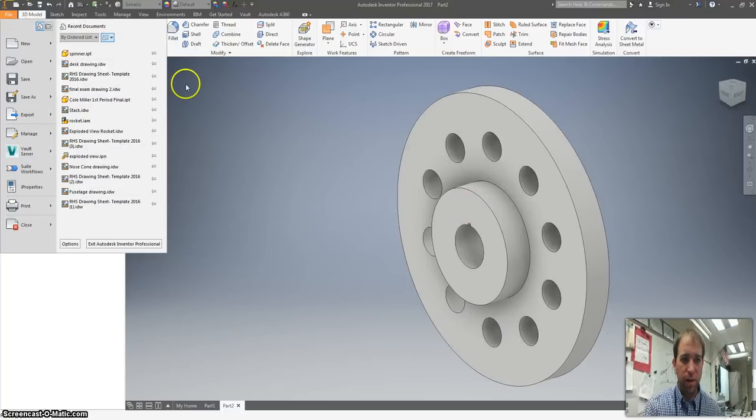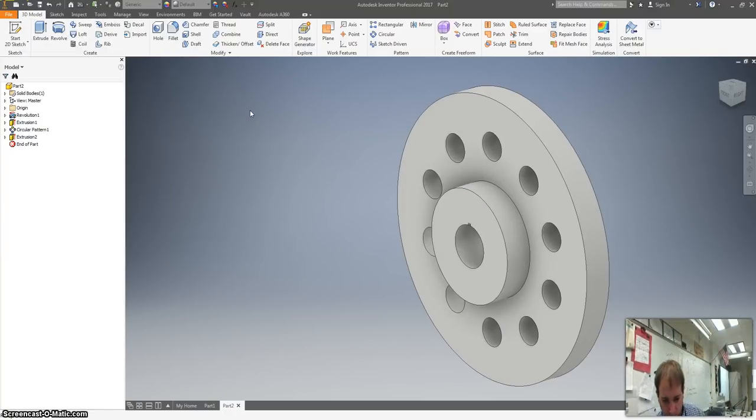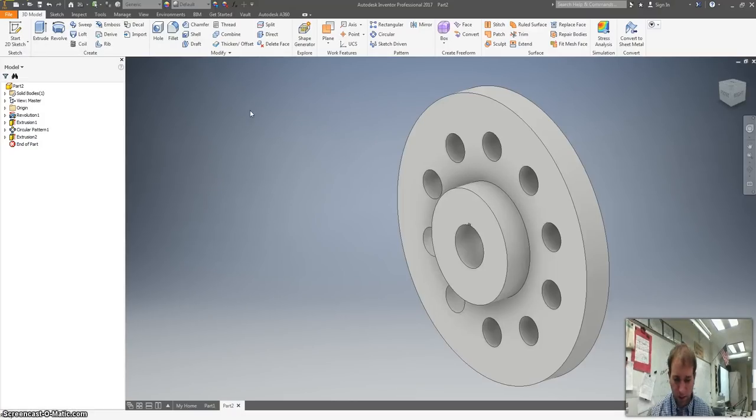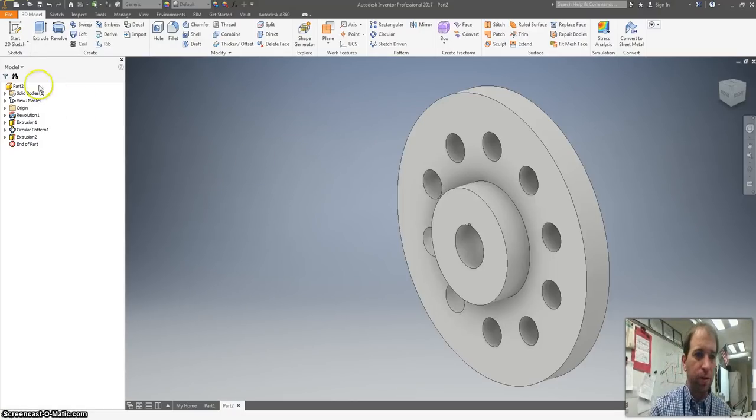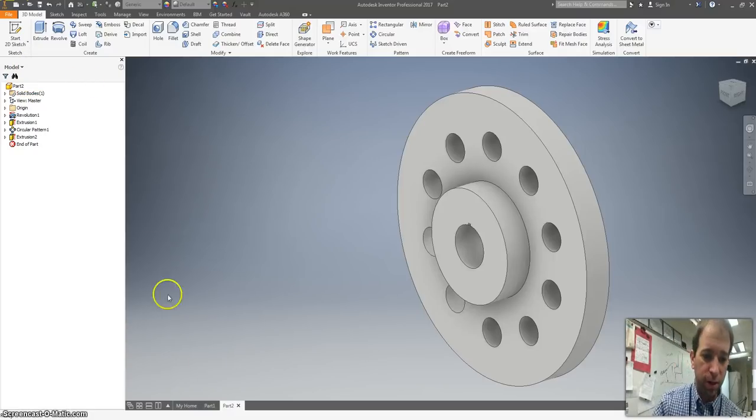Make sure you hit file and then save this to your Google Drive as a flange plate part. And you're all done. Good job.